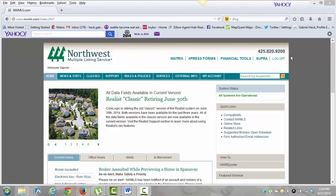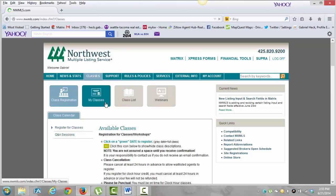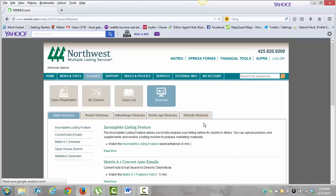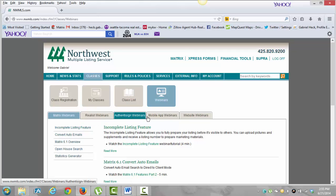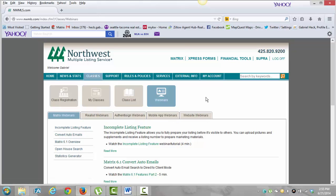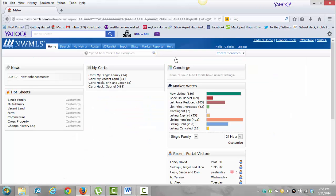By now you should have watched all the videos presented in the classes section. Underneath the classes section, you go to webinars, and you're going to see a bunch of classes — Realist webinars, authentic sign webinars, mobile app webinars, website webinars. These are basically just short little classes that are going to get you started in the right direction. But I wanted to go over everything a little more in depth, and how I use the Northwest MLS before going on to more specific things. Just a basic overview.